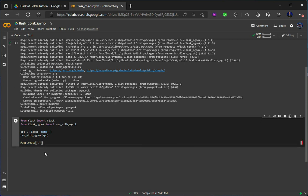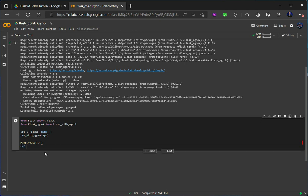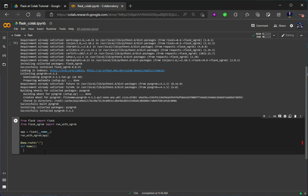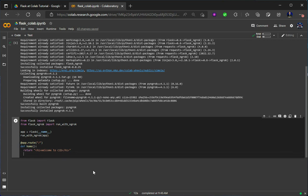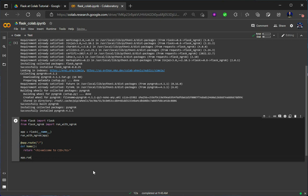Now let's define one method called home. Under this let's return something — like suppose I am making one heading h1 and under this I am writing 'Welcome to CID'. Done. Now let's come down and write app.run. All things are similar to how we run Flask, but here with running on flask-ngrok we will use run_with_ngrok and just assign the Flask application to run_with_ngrok.